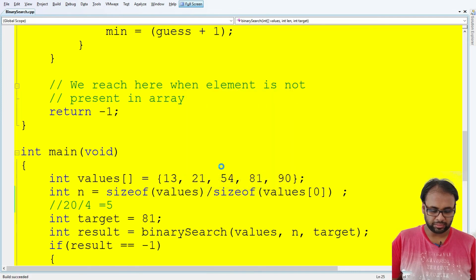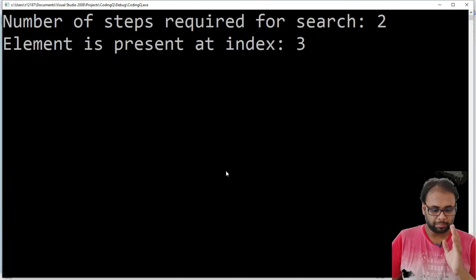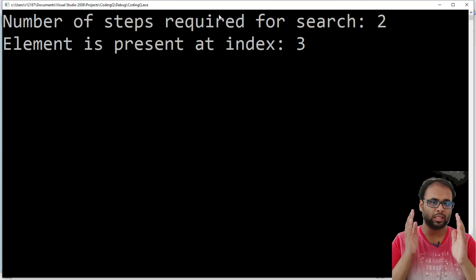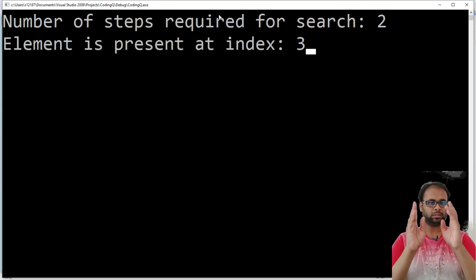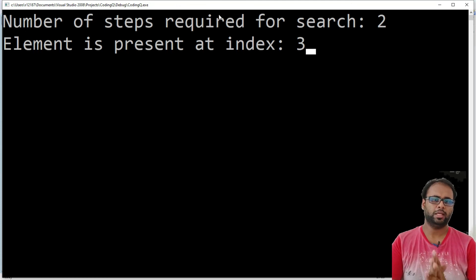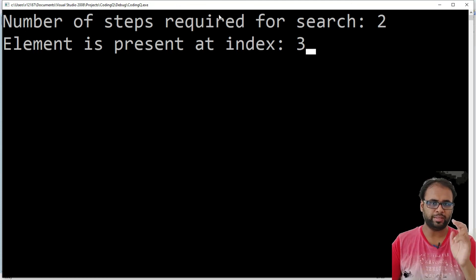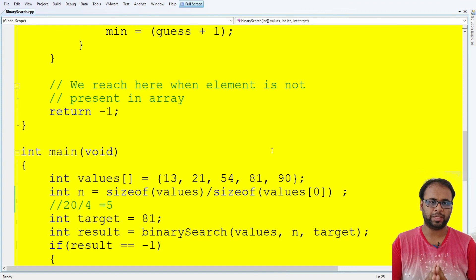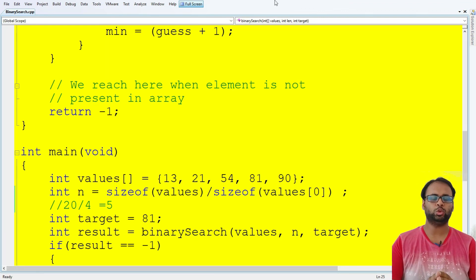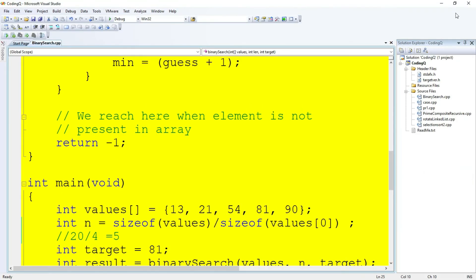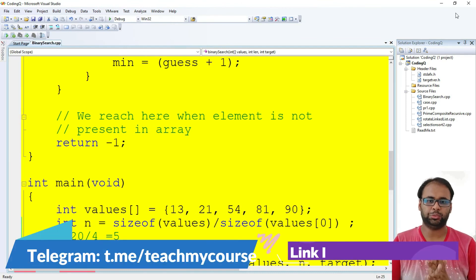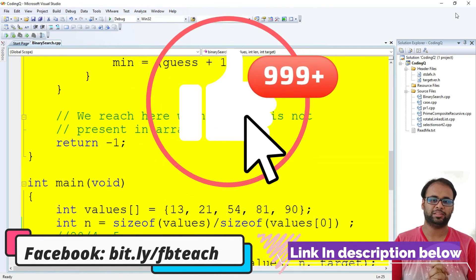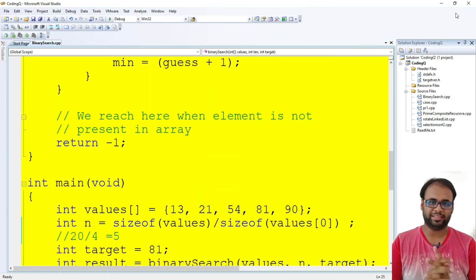Running the program, the number of steps required for the search is 2, and the element is present at index 3. This is how we perform binary search. I hope your concept is very clear. If you have any doubts, feel free to comment below. For more algorithmic programs and debugging exercises, please join our Telegram channel — link is given below. Please hit the like button if you found this helpful. Best of luck and thank you.